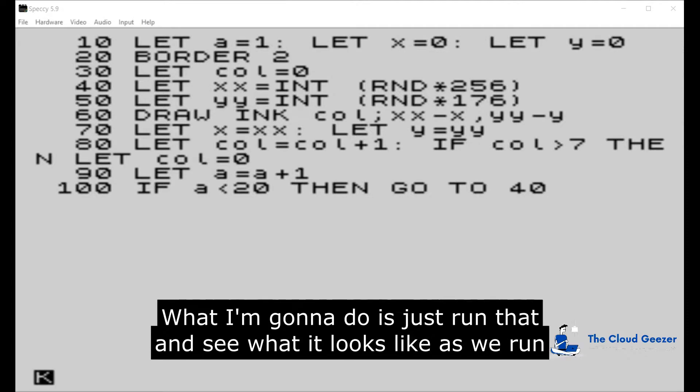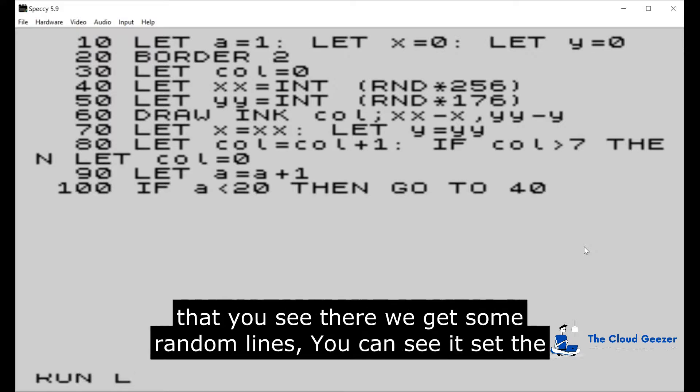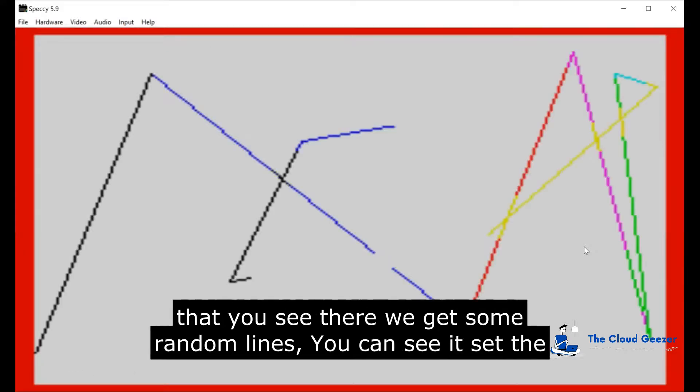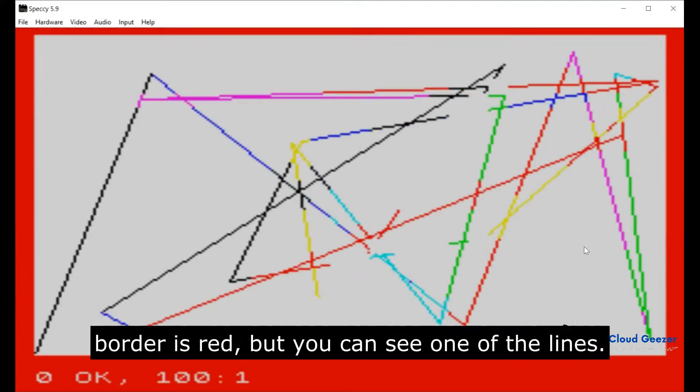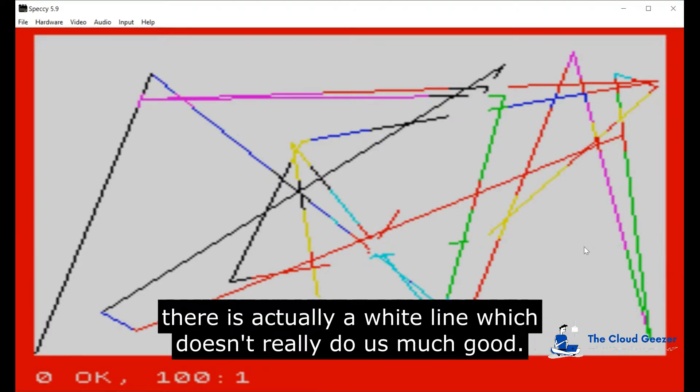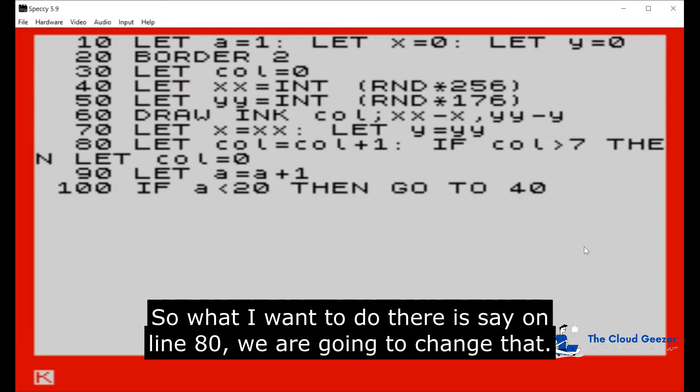I'm going to just run that and see what it looks like. As we run that, see there we get some random lines. You can see it set the border as red, but you can see one of the lines there is actually a white line, which doesn't really do us much good.